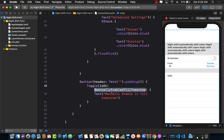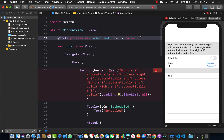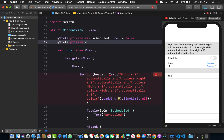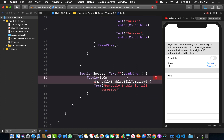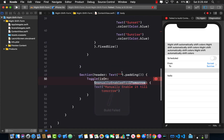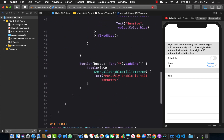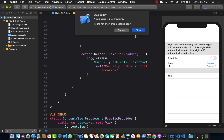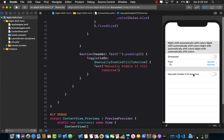Since 'manuallyEnableTillTomorrow' doesn't exist yet, let's go to the top and create it as a @State private var Boolean property initialized to false. After fixing a dollar sign issue and correcting the property name, the preview updates to show the toggle switch.